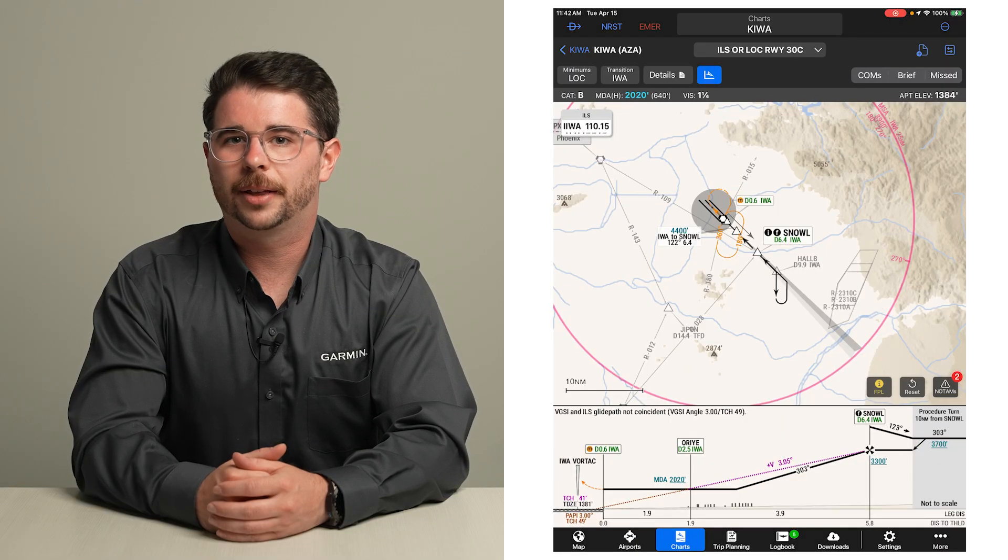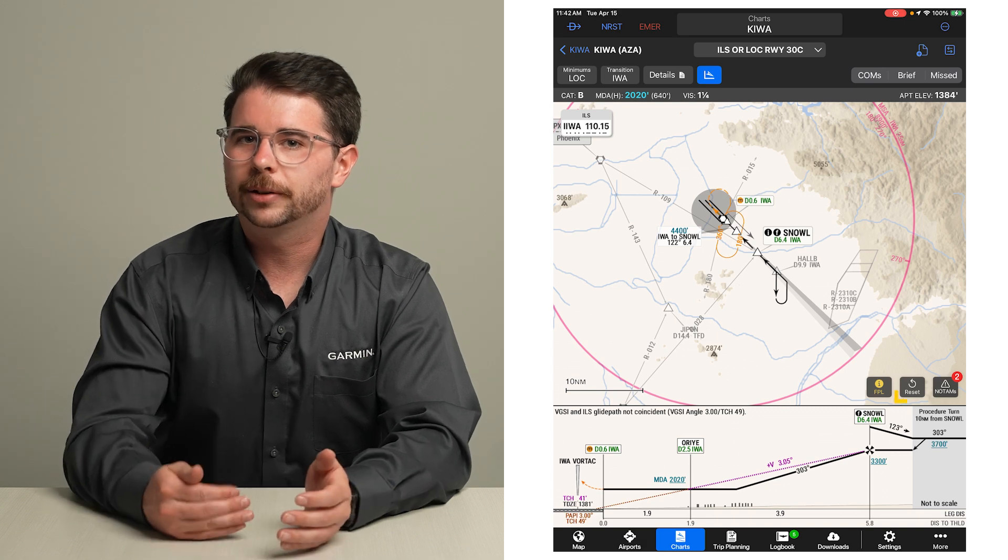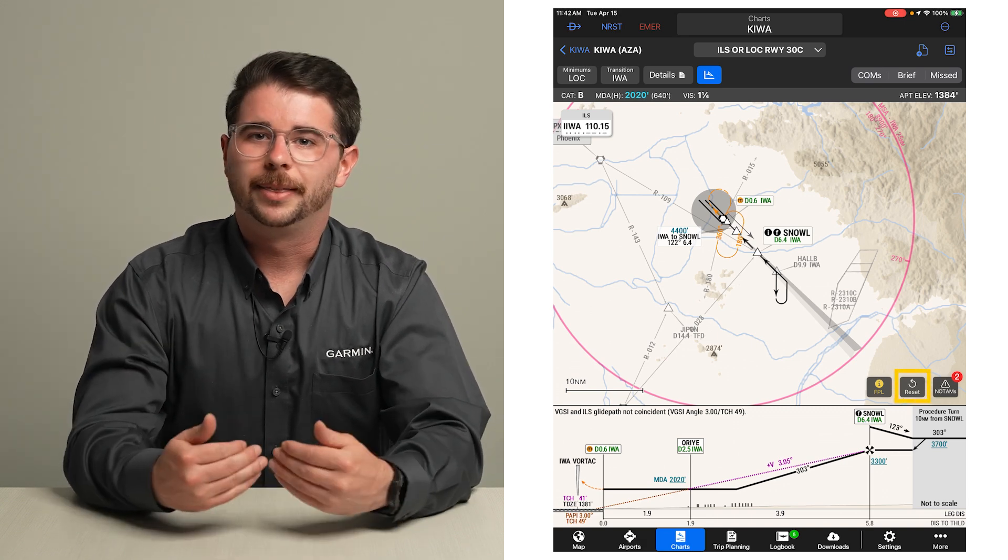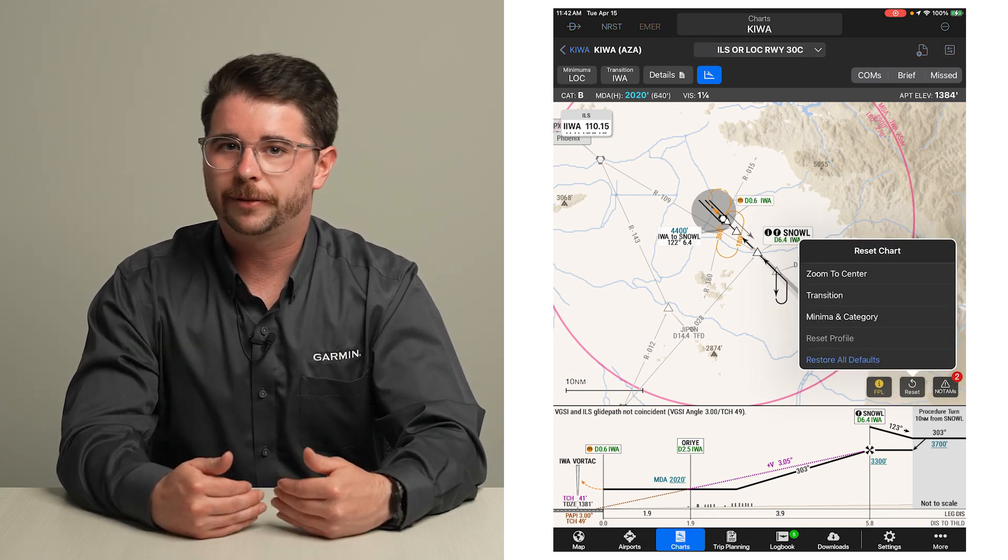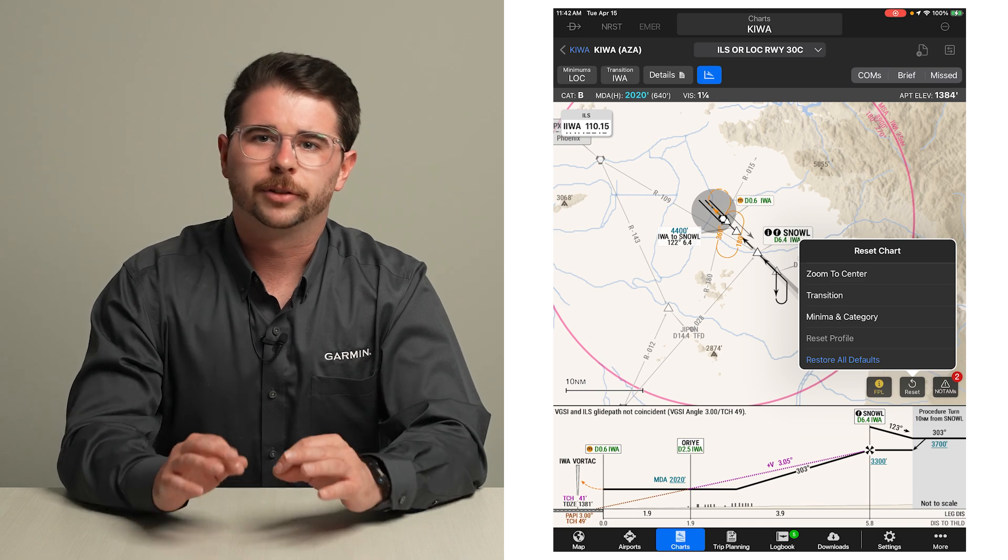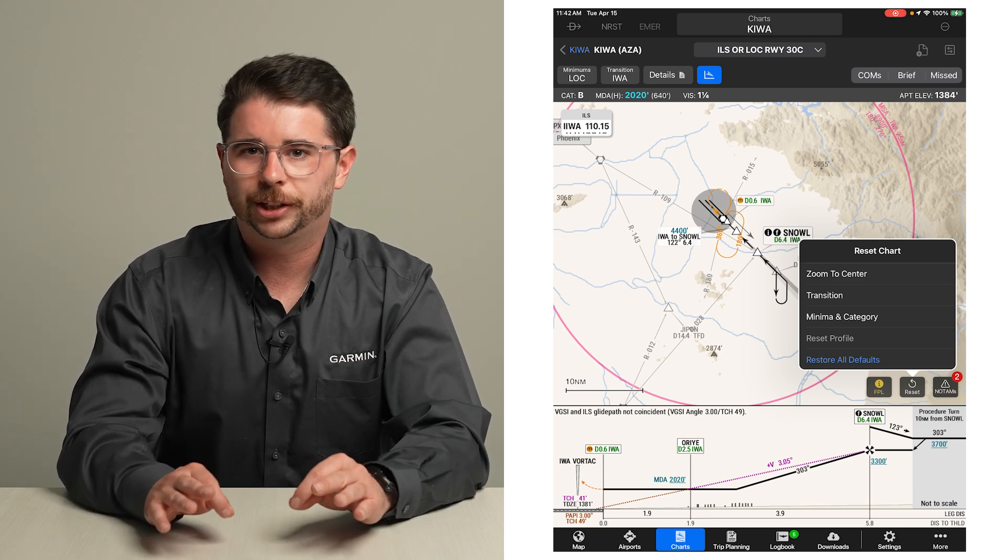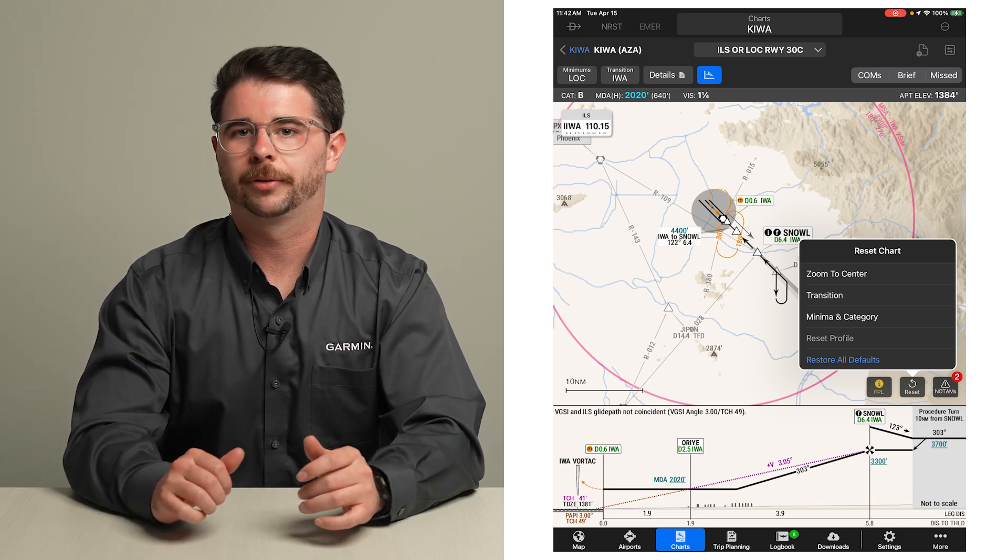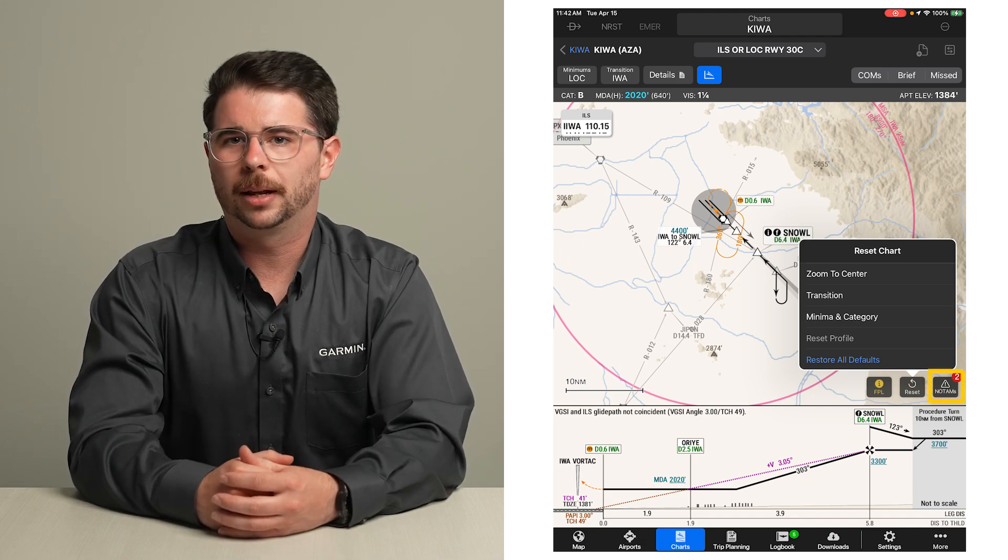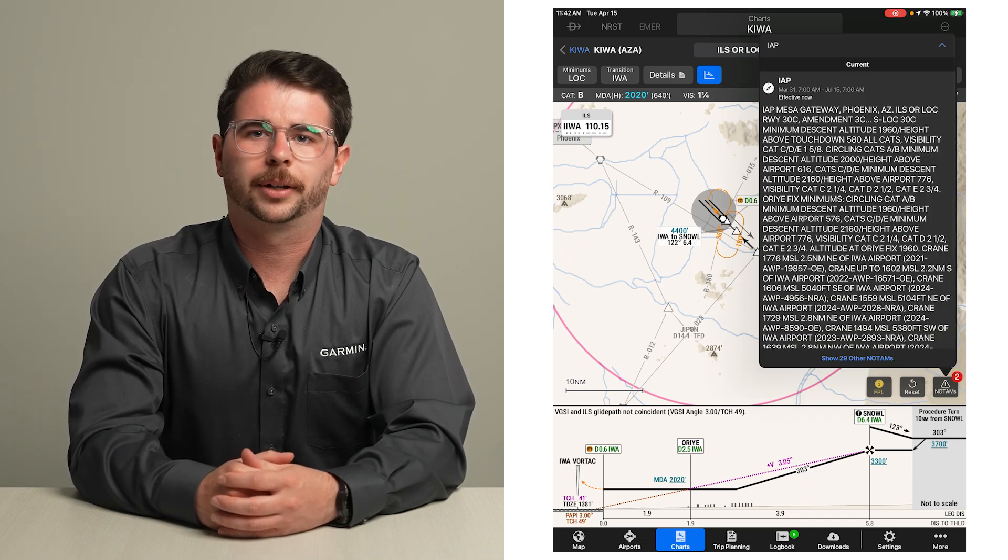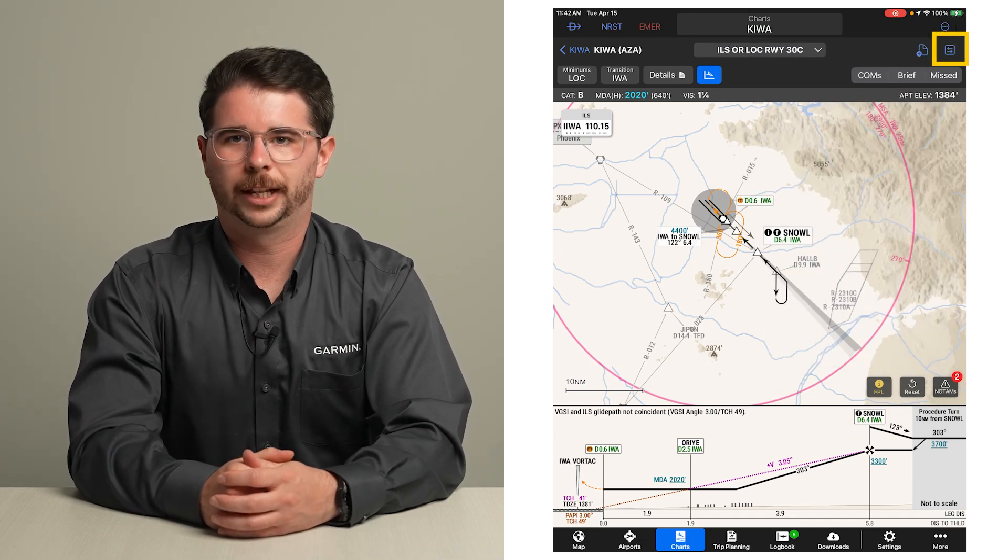Just like the other types of charts we looked at, here is the button to reset the chart. This can be a convenient way to modify your decluttering selections for situations such as a flight plan change or getting ready for a different flight. The buttons to view relevant NOTAMs and to revert to the conventional chart are also available.